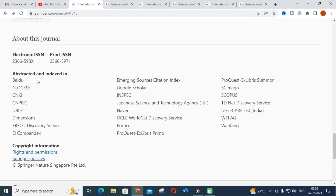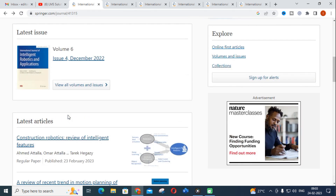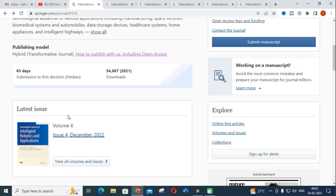The journal is abstracted and indexed in Scopus, UGC CARE List India, and various other indexes. The important thing about this journal is that the submission to first decision time is around 65 days, that is around one to two months. You can use this journal for your publication.